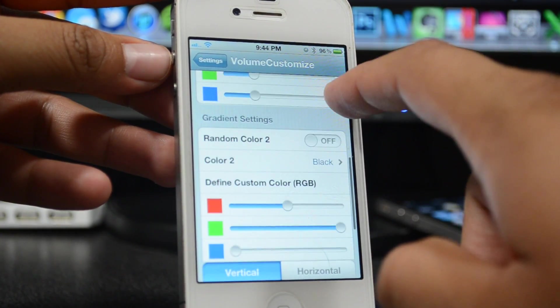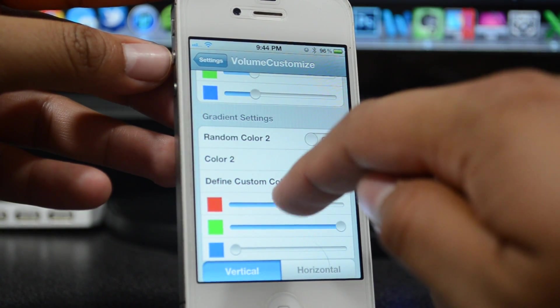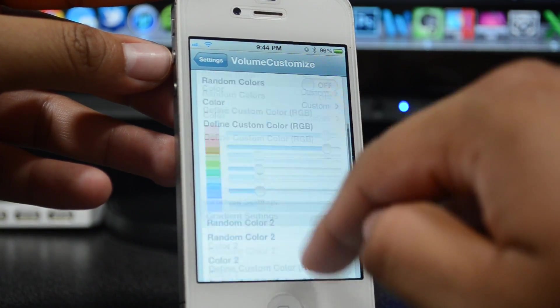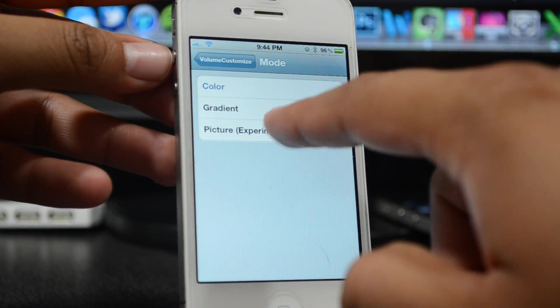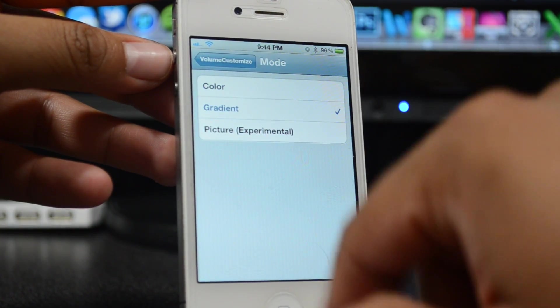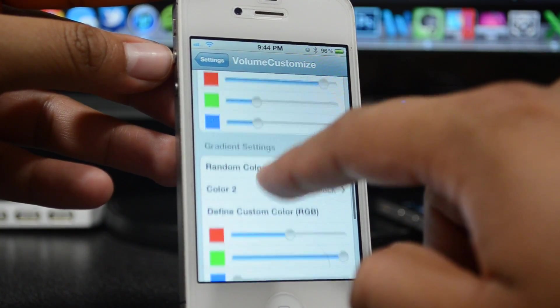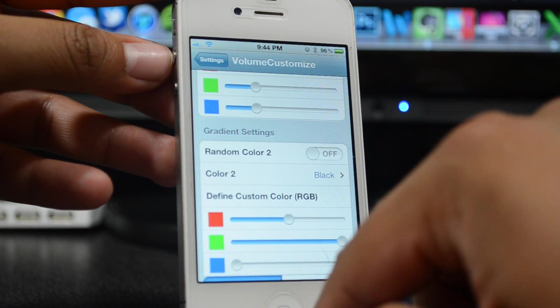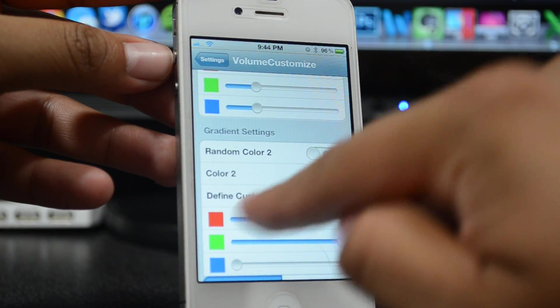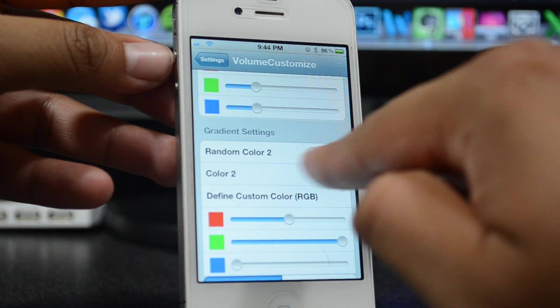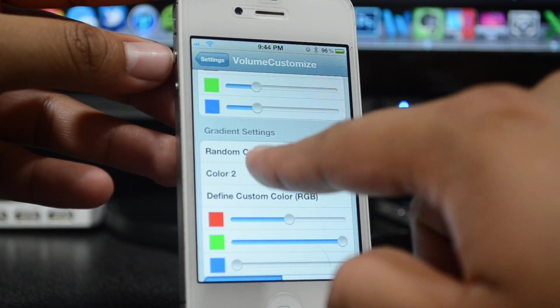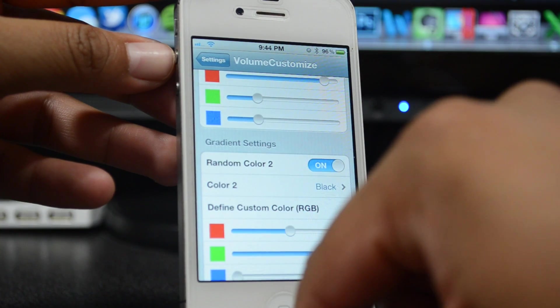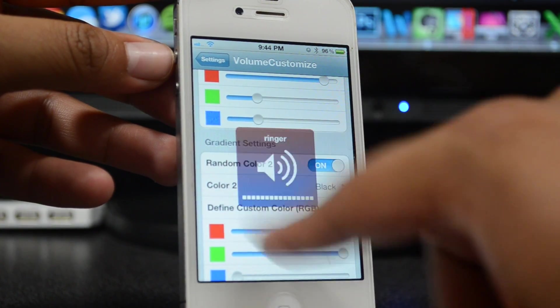Let's go ahead and raise up the red. There you go, so we have that. And if you scroll down more, you do have Gradient Settings. Let's go ahead and change the mode right there to Gradient, and then we scroll back down to Gradient Settings.